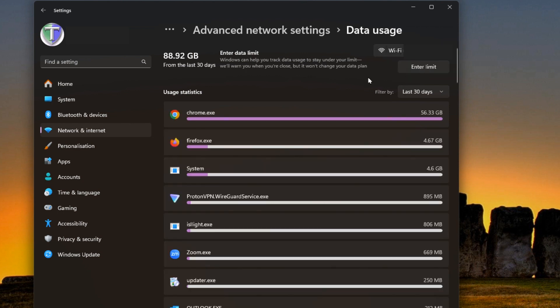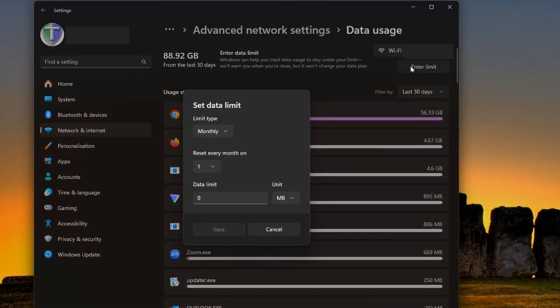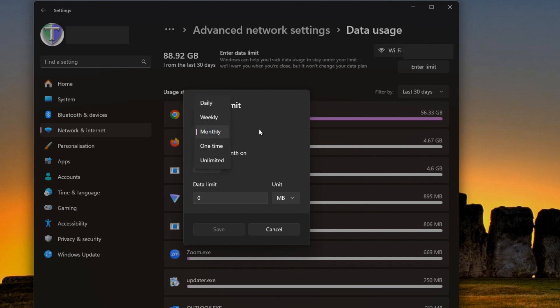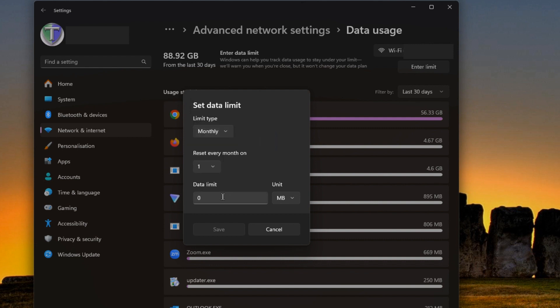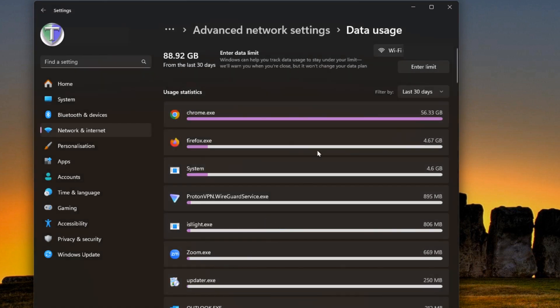On the wireless we can also change the limit if we want to have a data limit on here so then it can give you a warning. If it's a monthly or one-time, daily, weekly, monthly, one-time or unlimited usage, and you'll have your limit in megabytes or gigabytes. But I'm not setting a limit on this because I have unlimited usage.